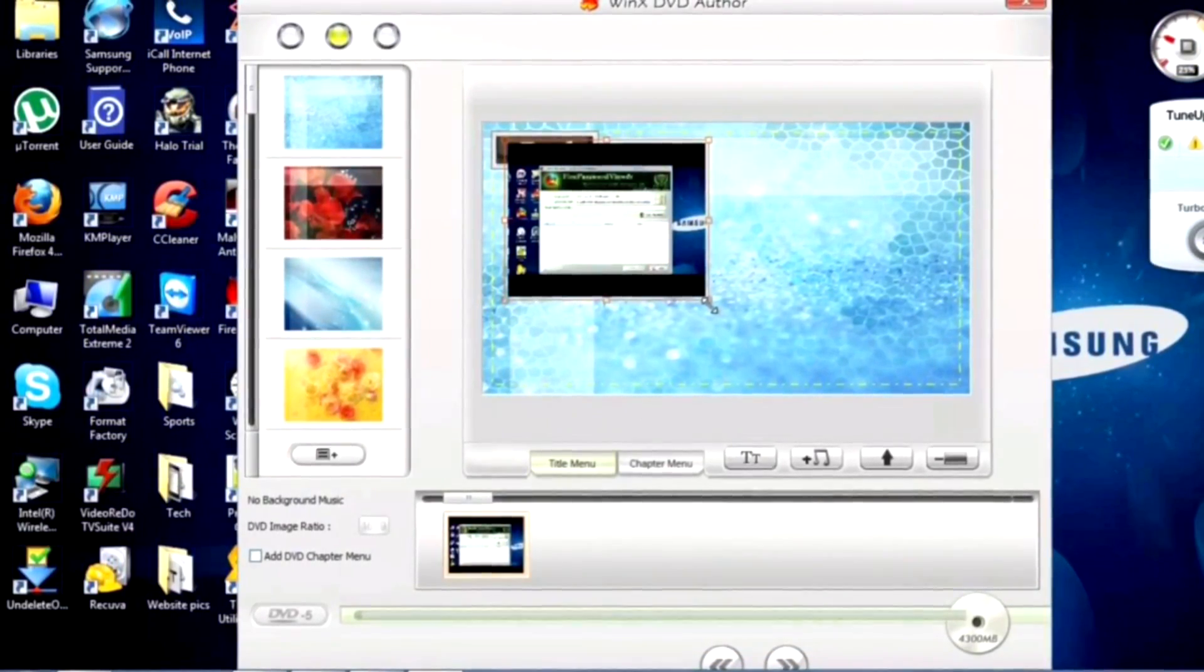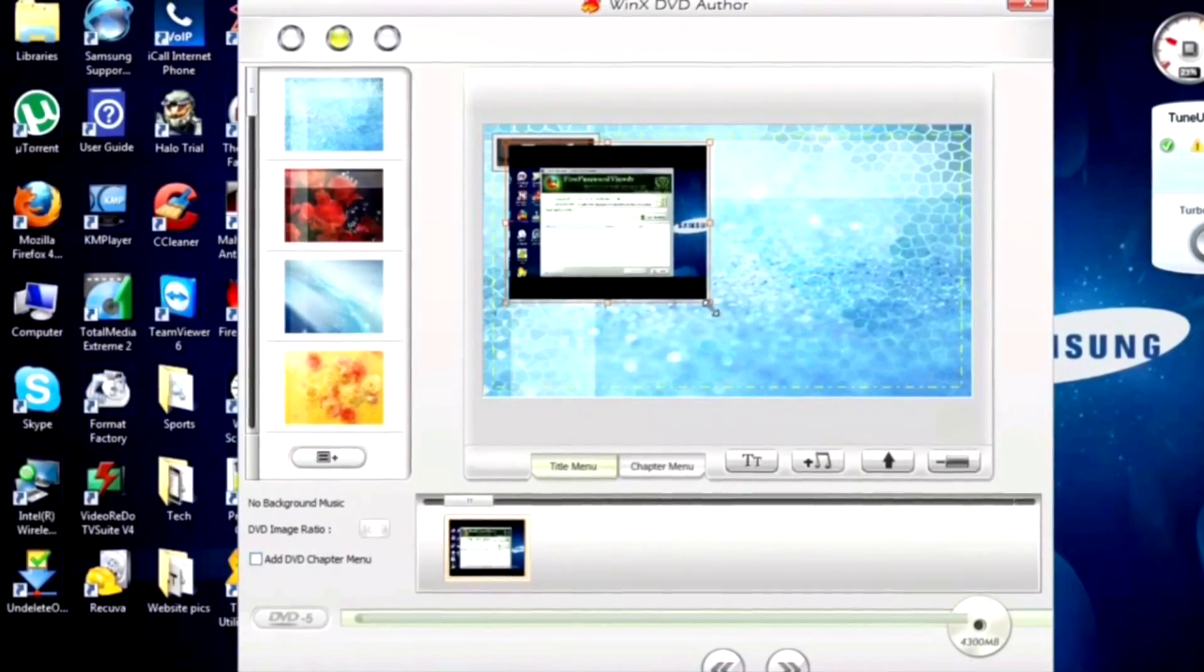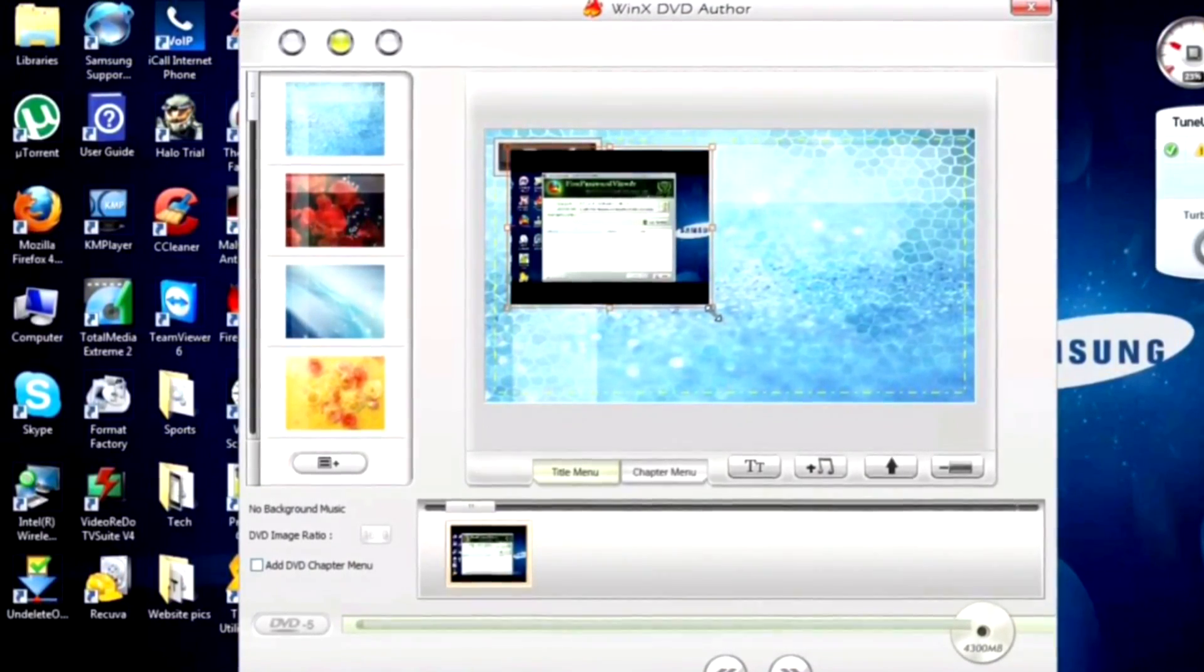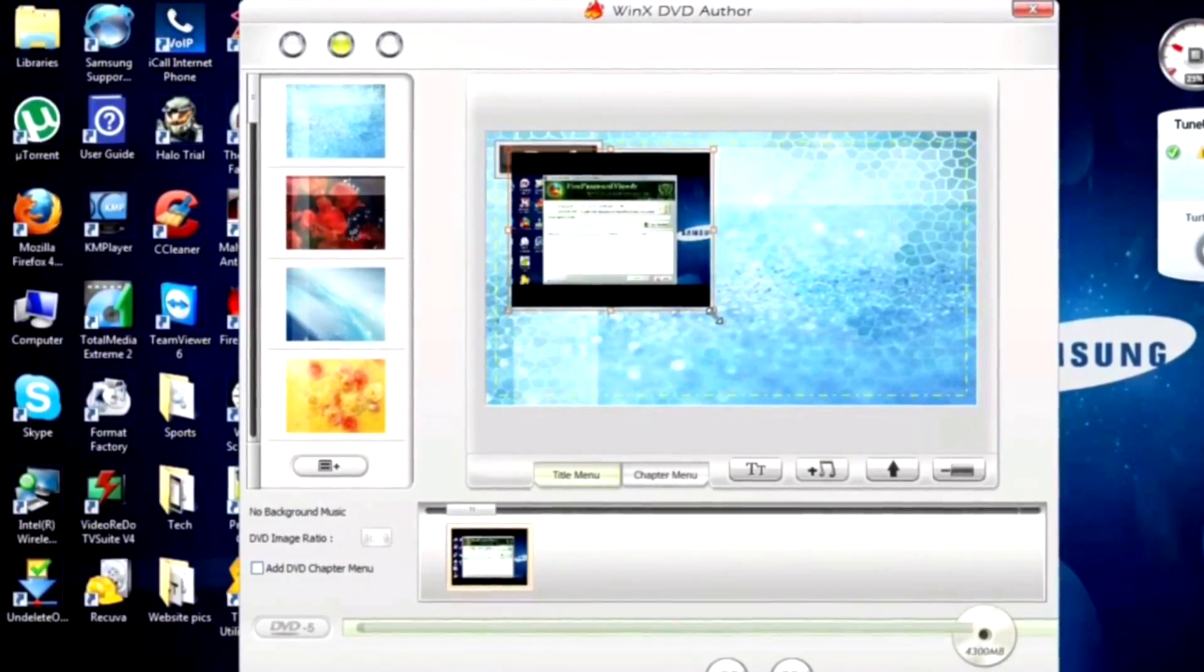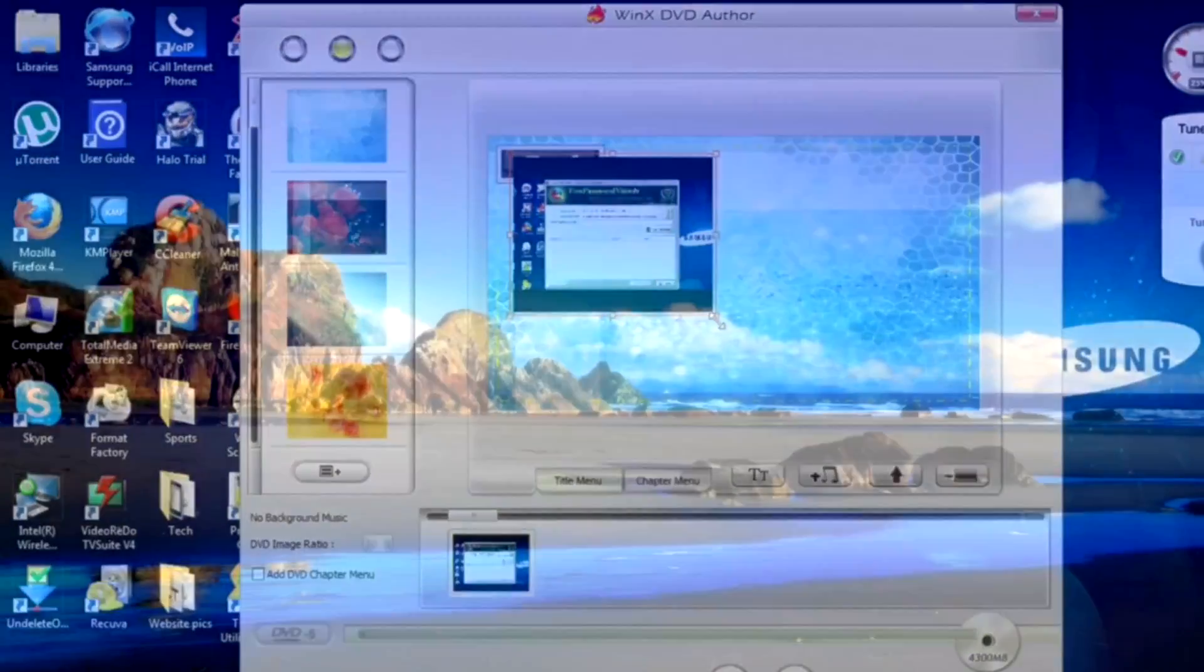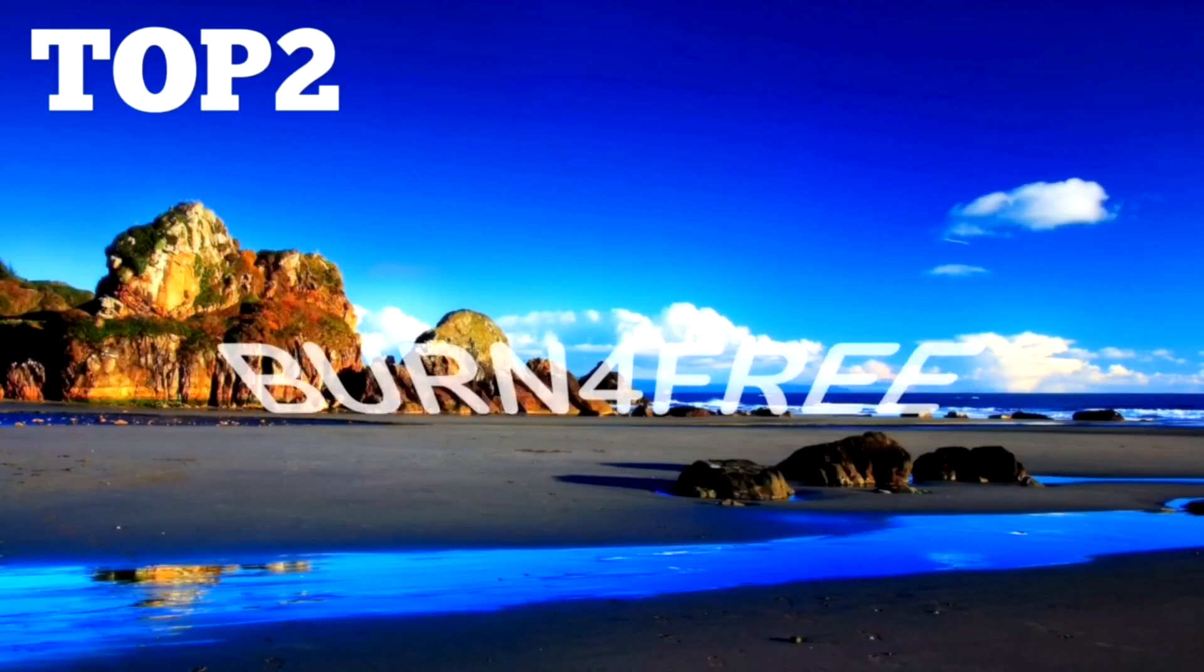You can also convert videos into VOB files or burn existing VOBs to a DVD. Number two is Burn4Free.